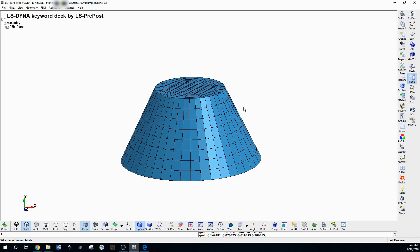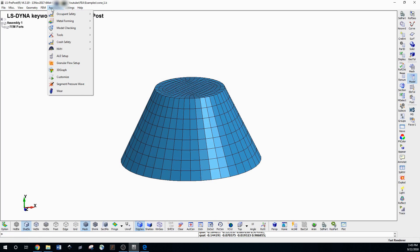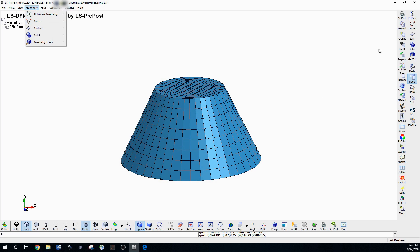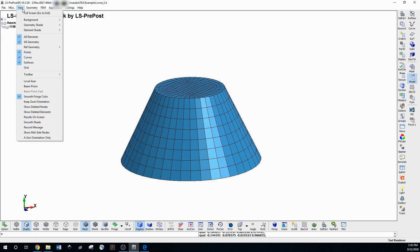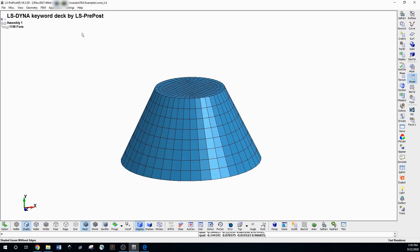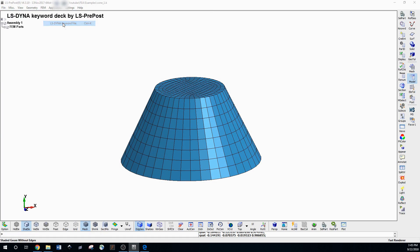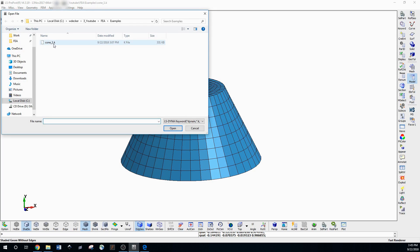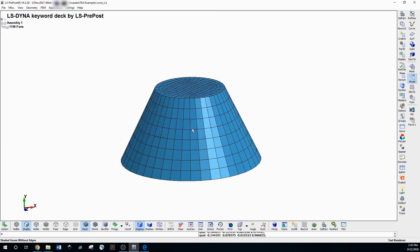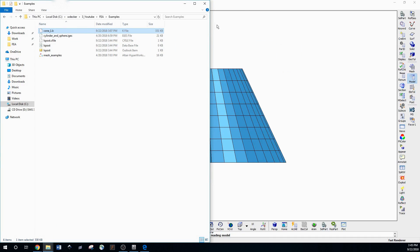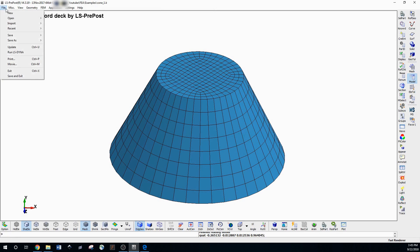This is how PrePost is laid out. You've got your standard toolbar at the top, similar to HyperMesh, where a lot of the same things can be found. I really don't use it too much aside from the View options. You can go to File → Open → Keyword File and double click to open a keyword file, or you can just drag files straight in and it opens them.